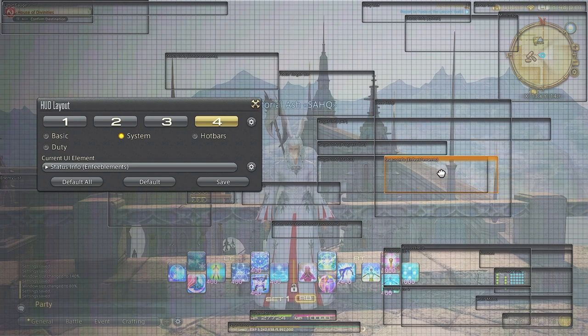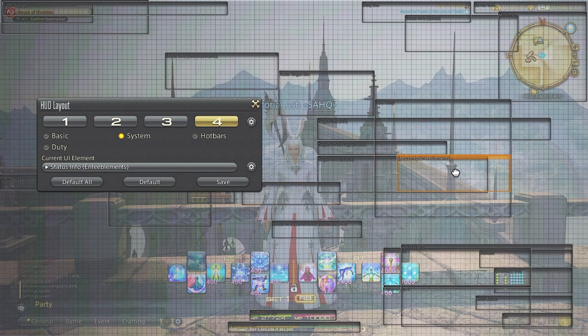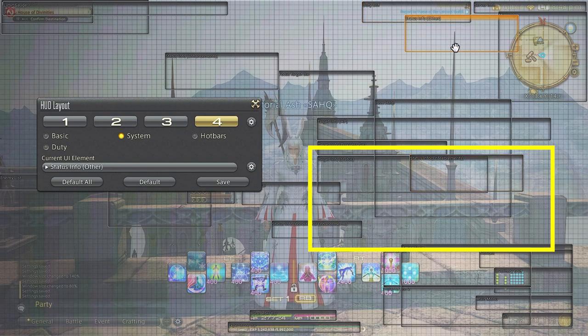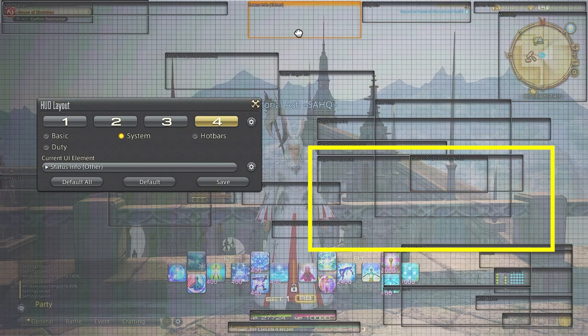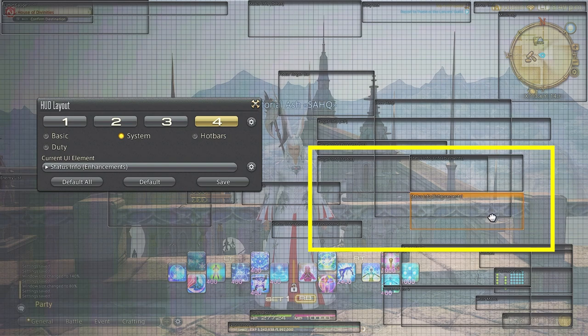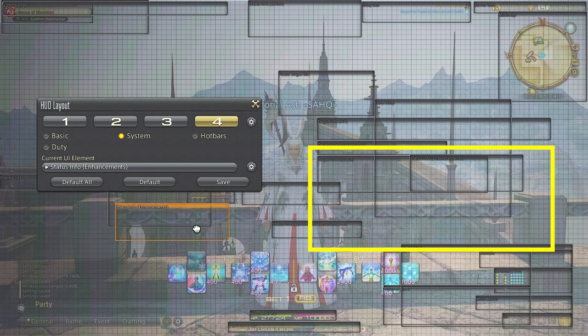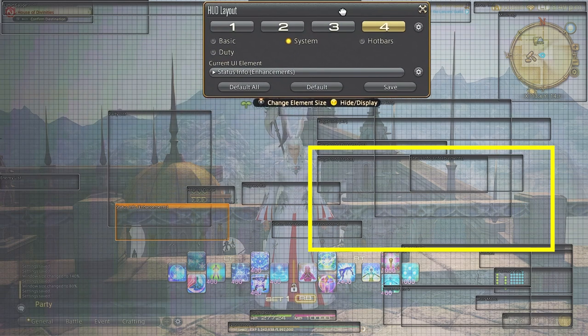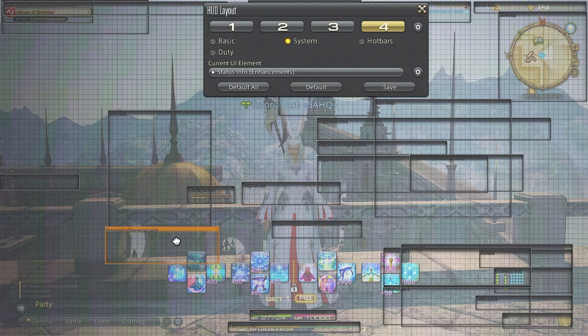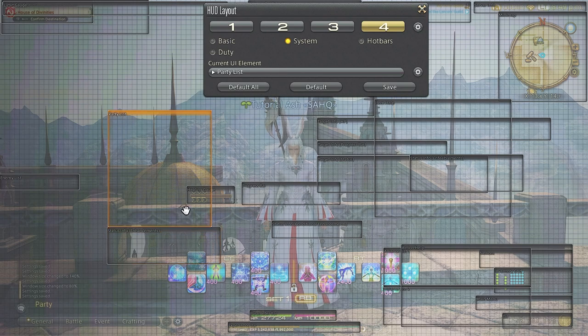I like to put the conditional hotbar right over my cross hotbar so I can see things that matter for my rotation. Enhancements and enfeeble status bars I put to the right again below the target bar. This allows all the information I need to see directly to the right of my character which makes it really easy to determine what needs to be done in different situations whether I have a debuff or certain status enhancements.